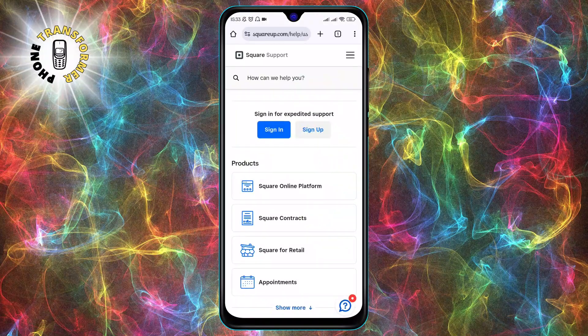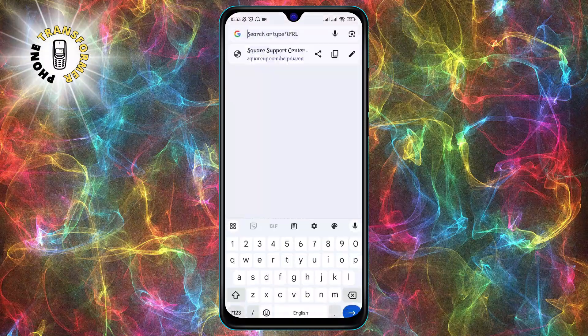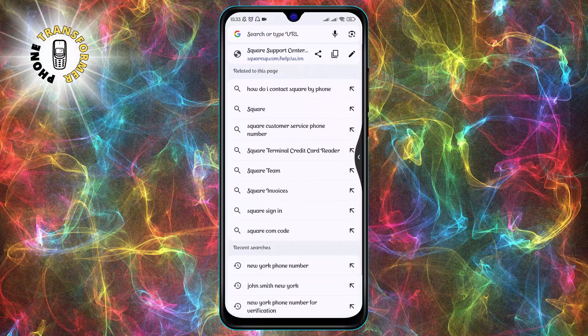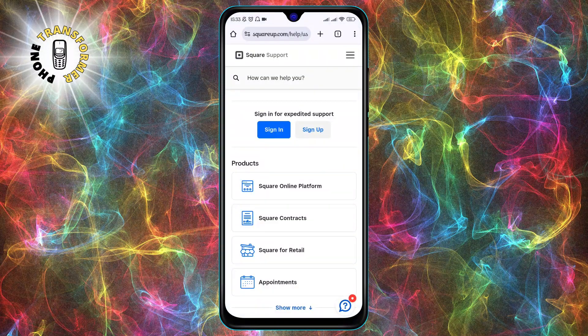Step 1. Open the Chrome app on your phone and go to squareup.com. This is the official website of Square, where you can find more information about their products and services.